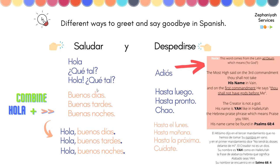You can also say 'buenos días' — good morning — 'buenas tardes' — good afternoon — or 'buenas noches' — good evening. Or you can combine these with 'hola' and one of these phrases to make it more formal.